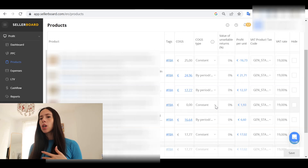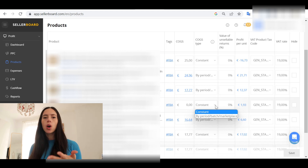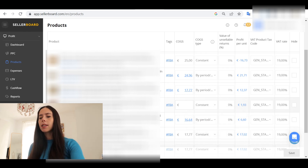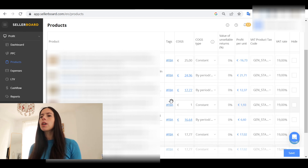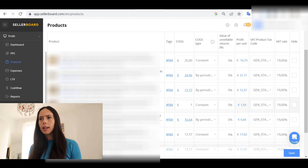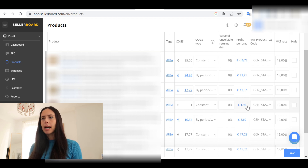You have two options to load the COGS. One option is to use the constant, meaning sourcing one unit always costs you the same — let's say this costs me one euro to source. It's already computing that my profit per unit is €1.93, based on the FBA fees, my current price, and all of the fees Amazon charges me to sell this product. That's fine if you want something quick.